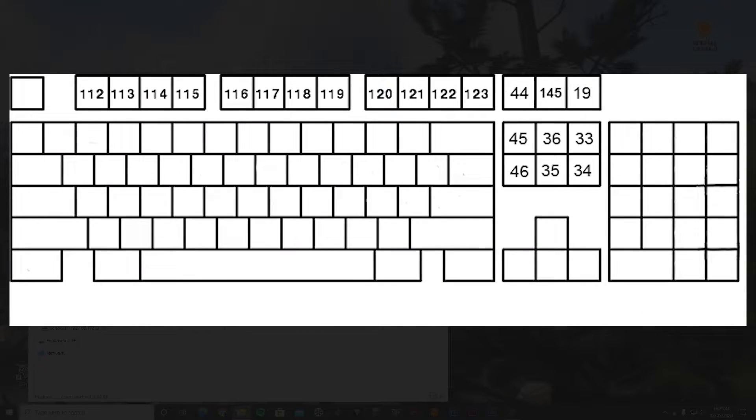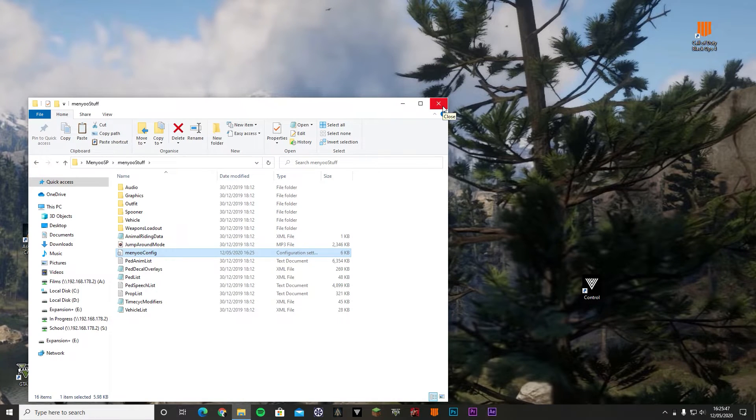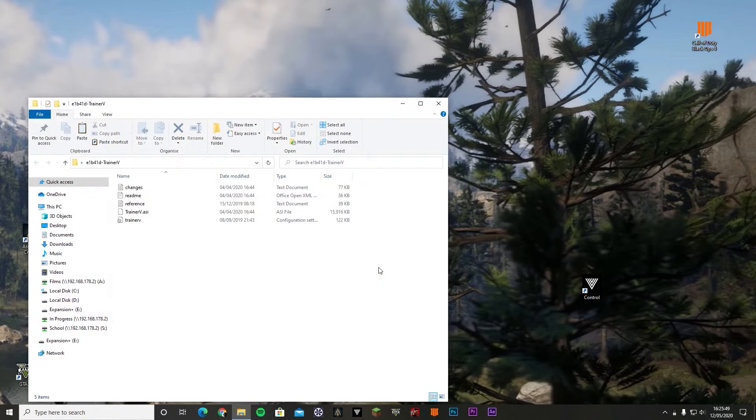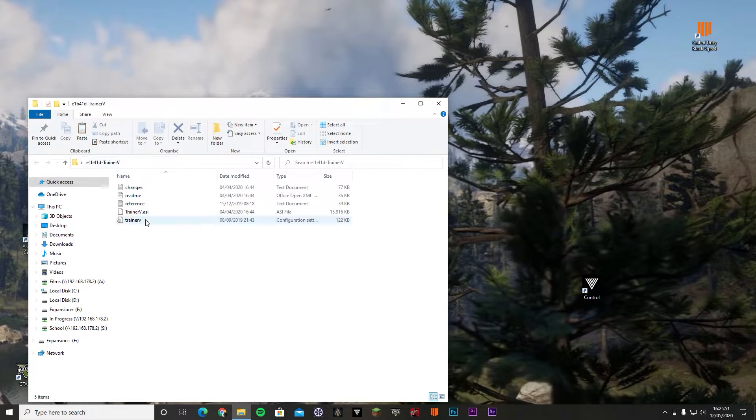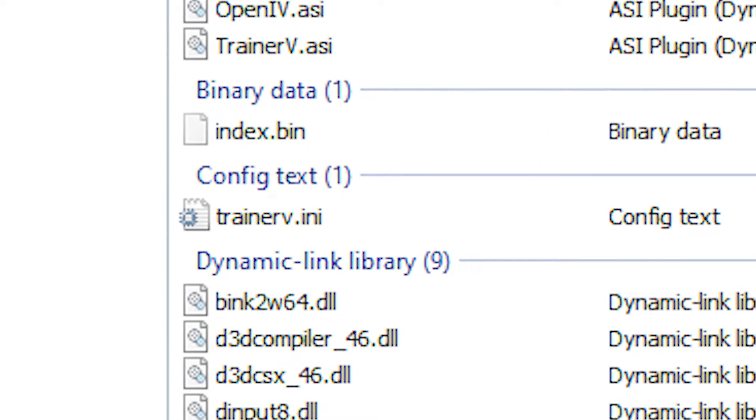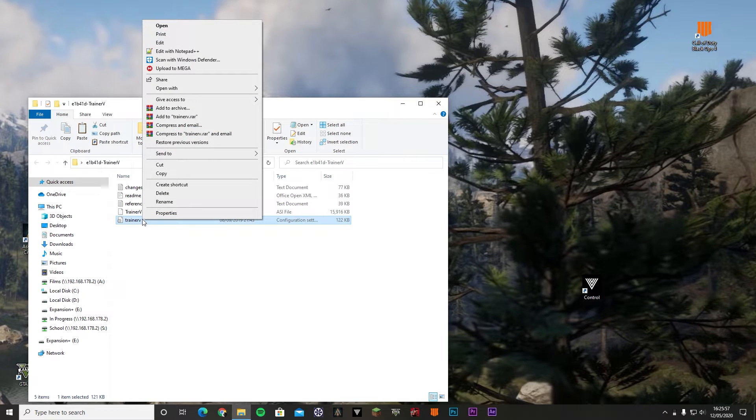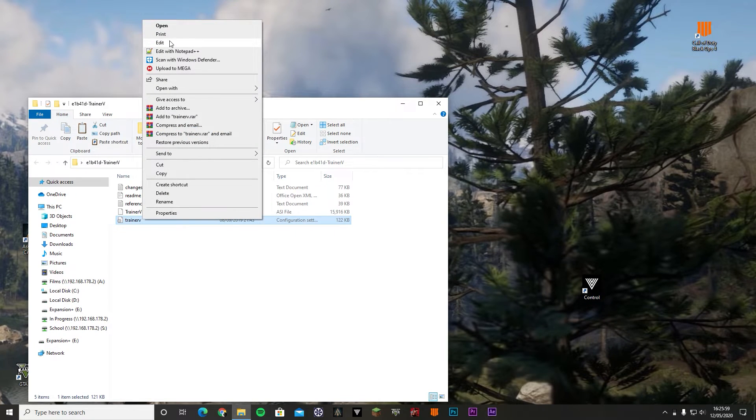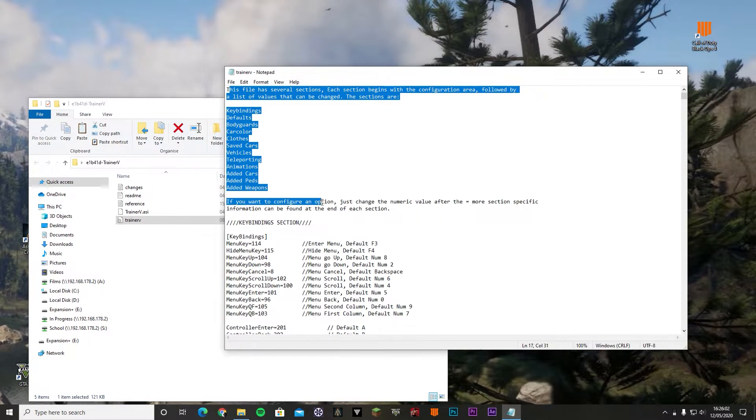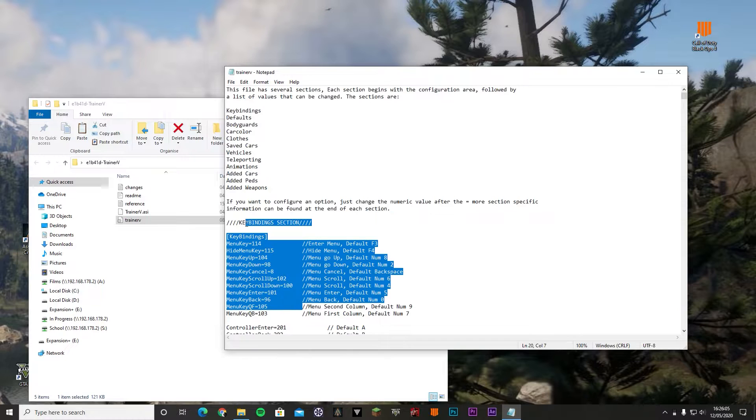I'm just gonna save it right there. Let's move on to Trainer V. So Trainer V, open the folder you downloaded, and this file could also be in your GTA 5 directory. Again, exactly the same process. Just click edit.